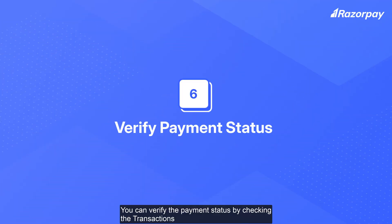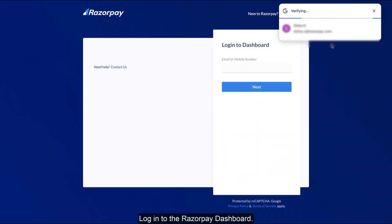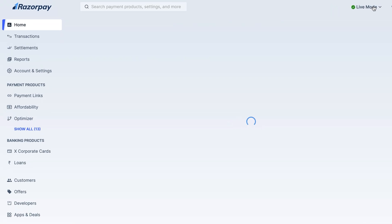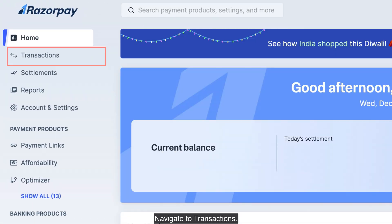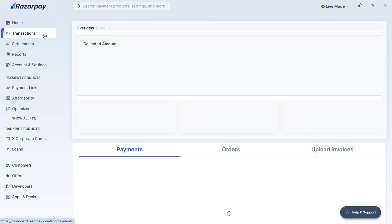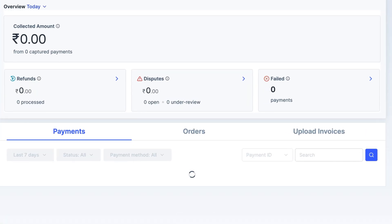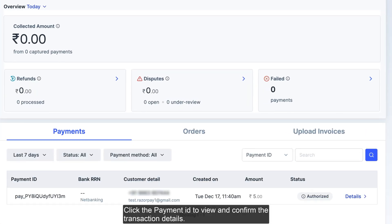You can verify the payment status by checking the transactions payments section on the Razorpay dashboard. Login to the Razorpay dashboard and click the payment ID to view and confirm the transaction details.